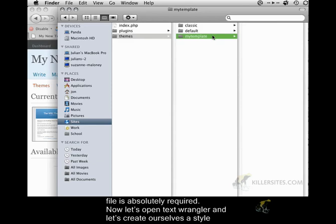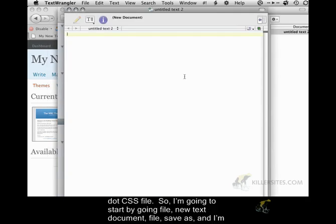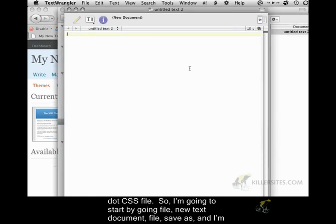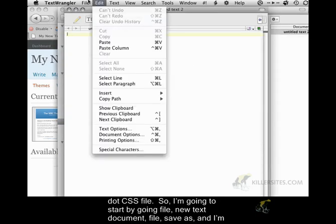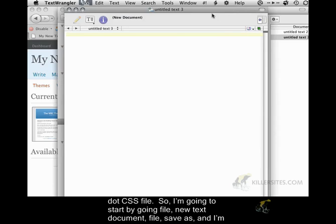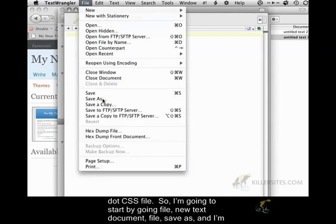Now let's open TextWrangler and let's create ourselves a style.css file. So I'm going to start by going File, New Text Document, File, Save As.